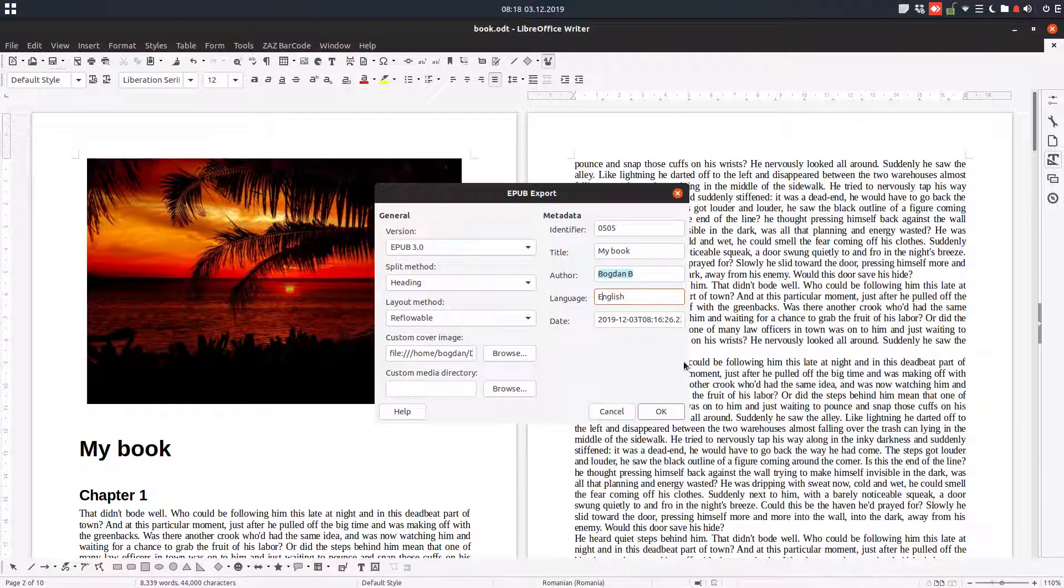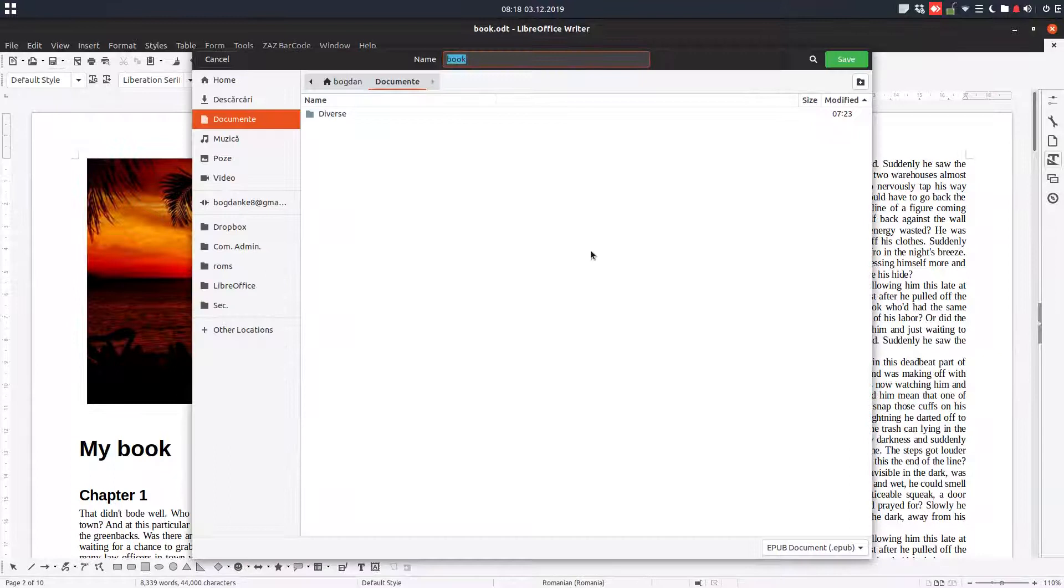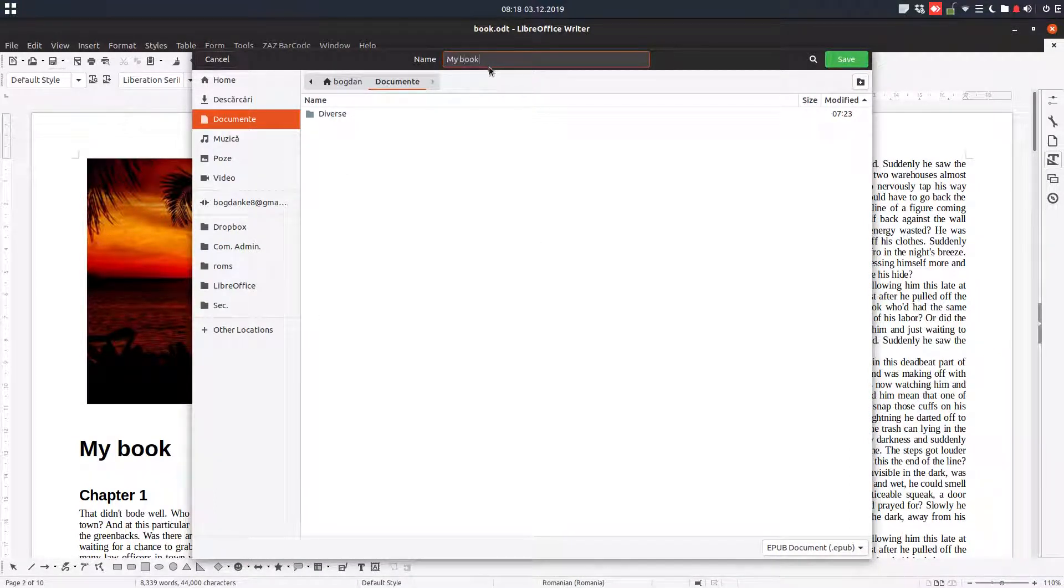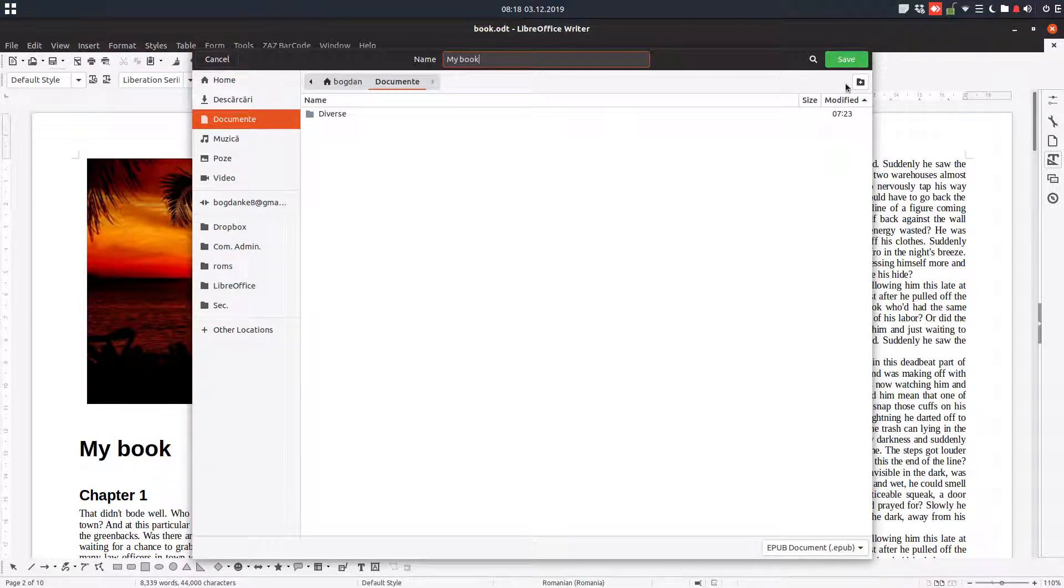Let's export it to this folder, documents, with the name 'my book'. You can see here it's an EPUB, it's an EPUB document.